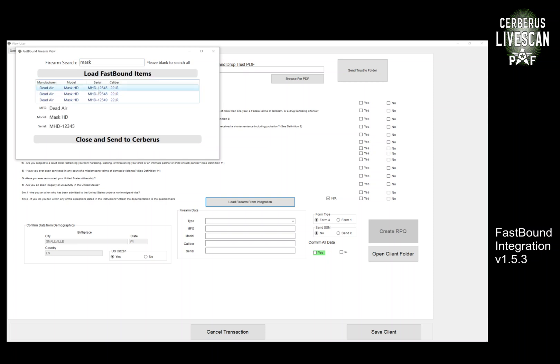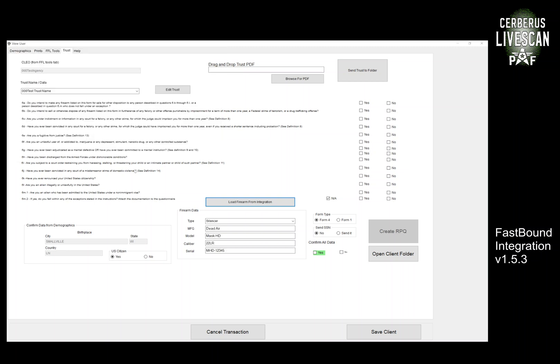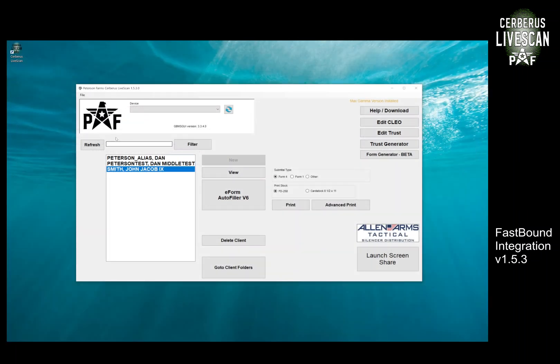I'm going to grab this sale number and close this form to send it down to Cerberus. You can see it populates down on the bottom here. The client would answer the questionnaire, we validate the data here, and then we would create the RPQ. We can make the PDF for upload, or if you're doing a Form 1 also for upload, or paper form you can print everything out. So that's that.